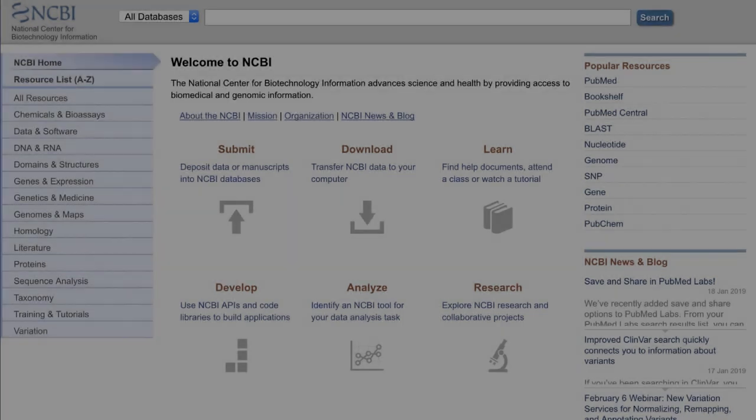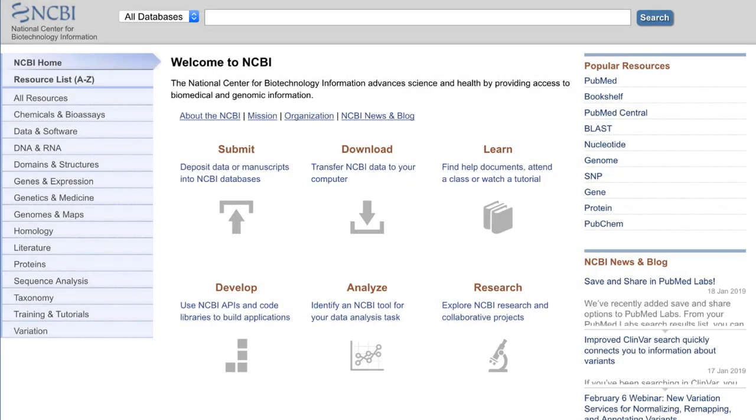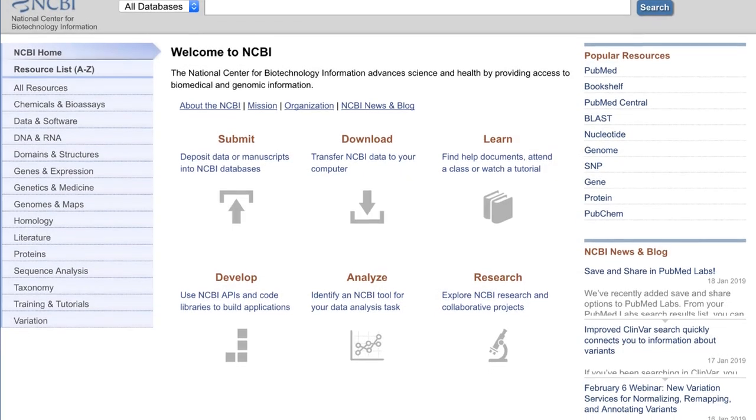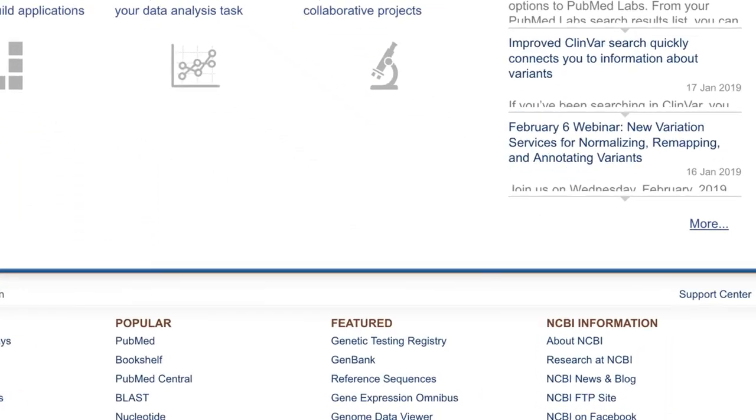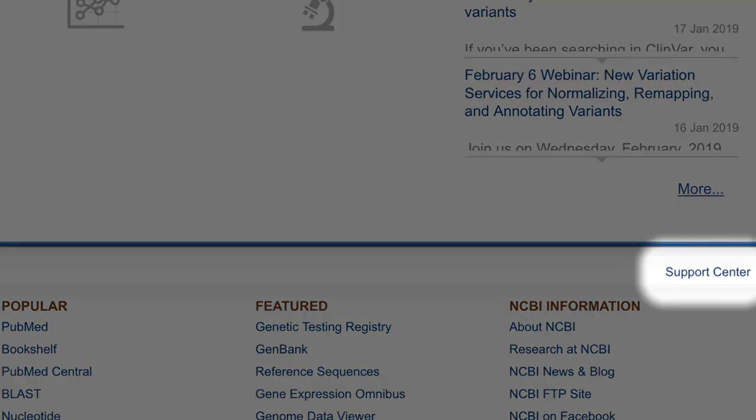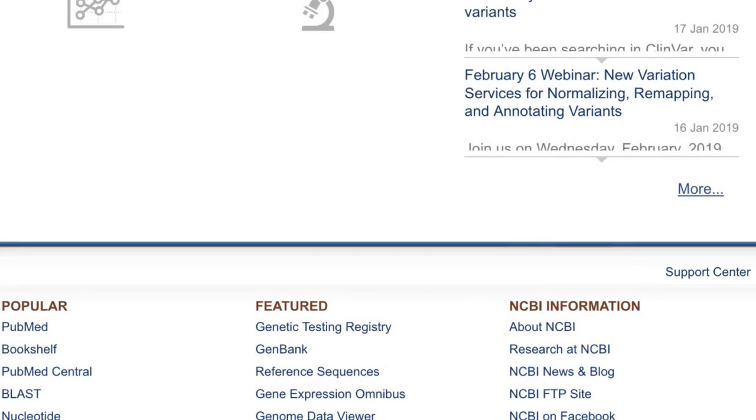That concludes this tutorial. Please use the Support Center link found on most NCBI pages for your questions and feedback. We would love to hear from you.